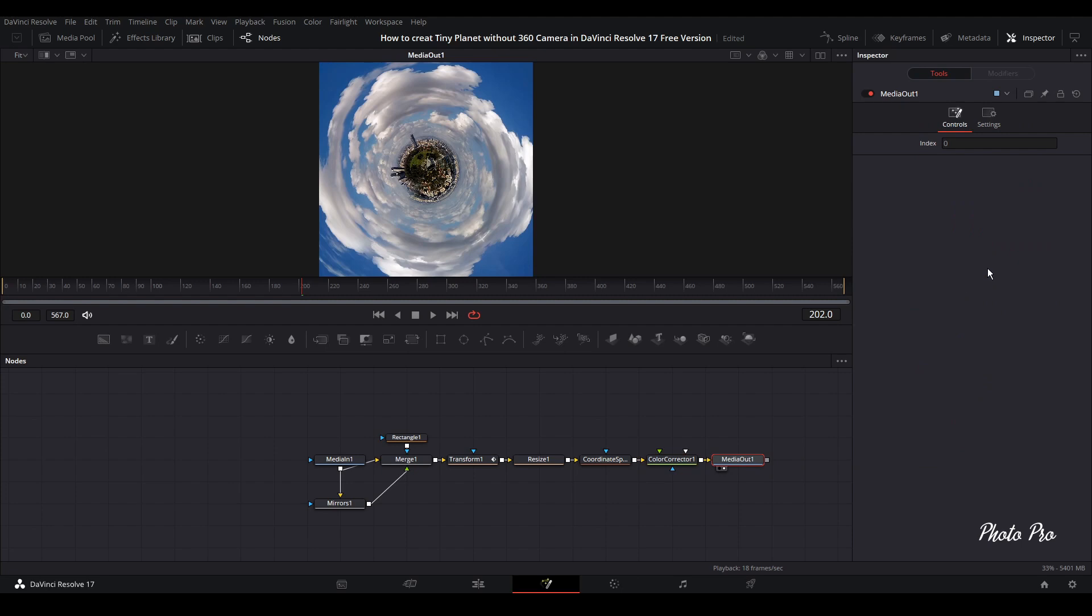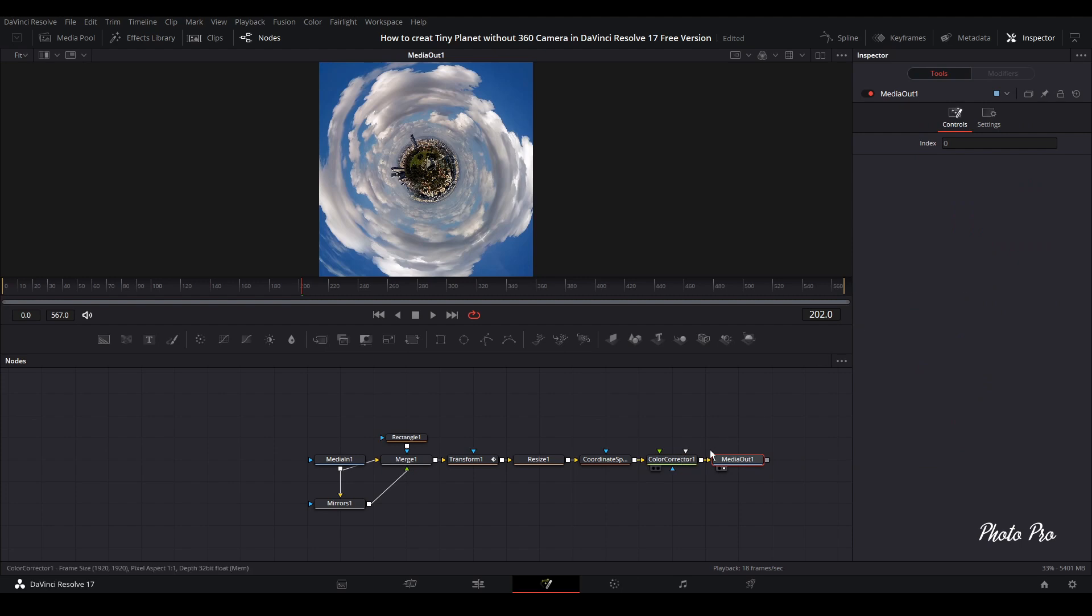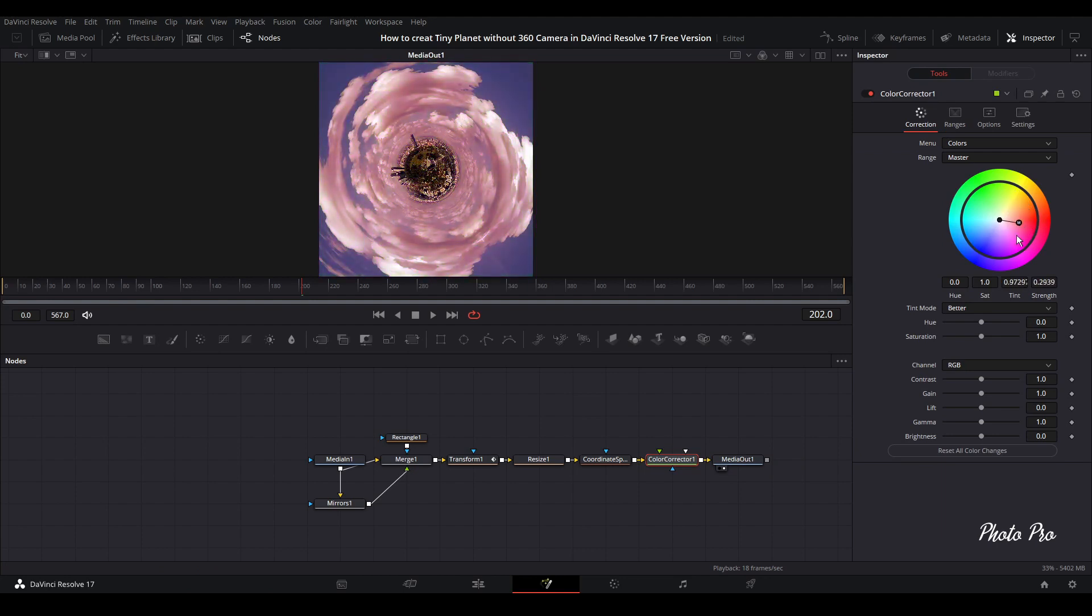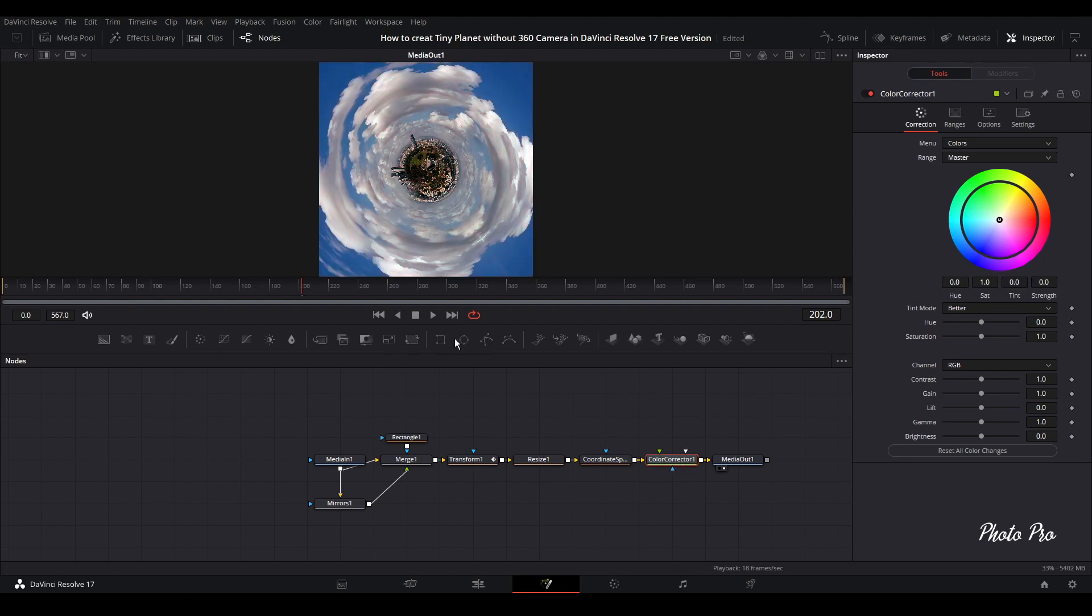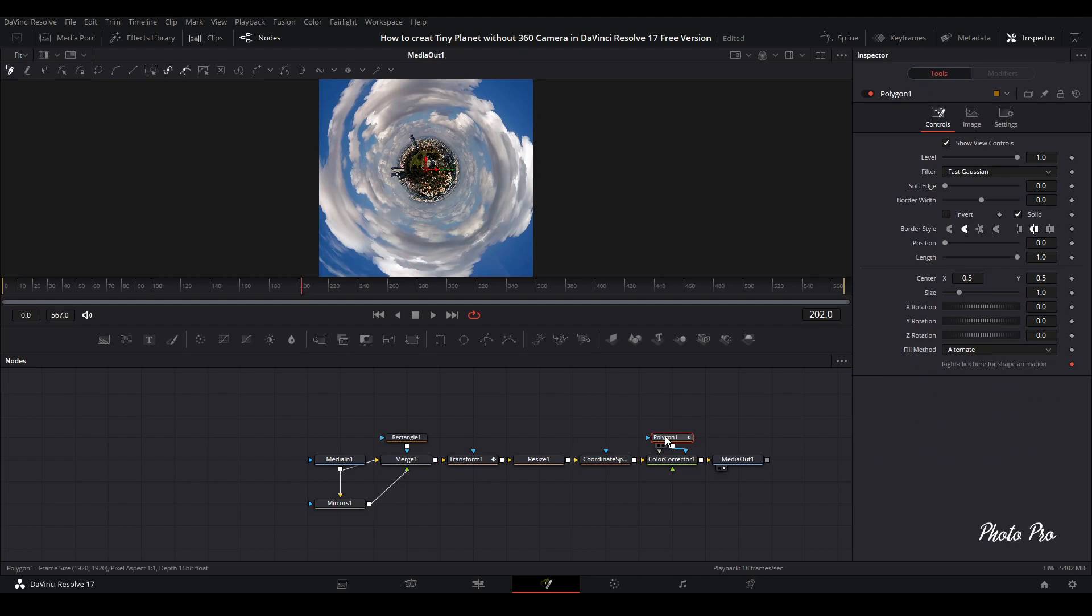Just if you want to do a few more things, you can also change the color. I'll show you another thing. Let's bring in also color correction. You can change the color with color corrector. Or if you want to do it, you can just go to reset, go to polygon.